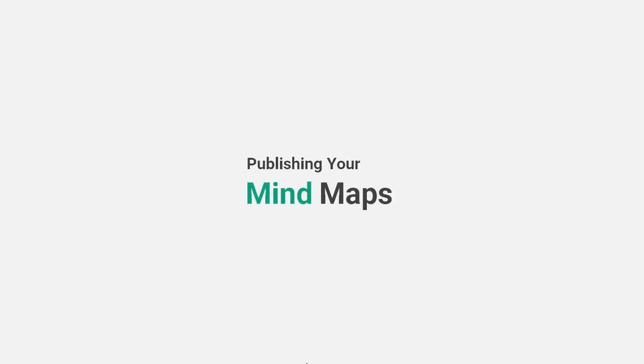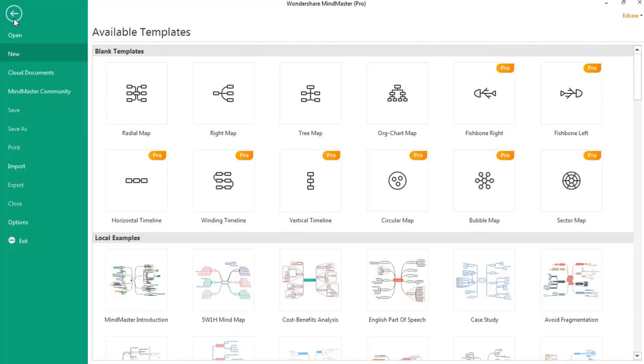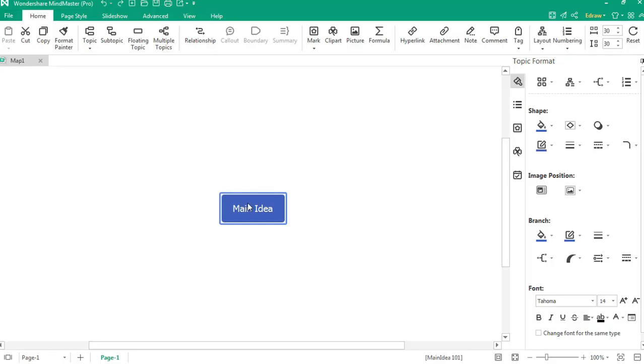Now, let's learn how to publish the mind maps. First, create the mind map of your choice. I'm just creating a simple mind map as an example.